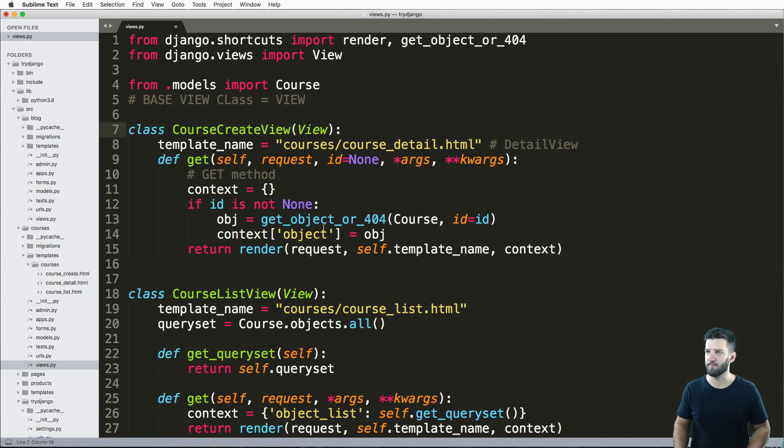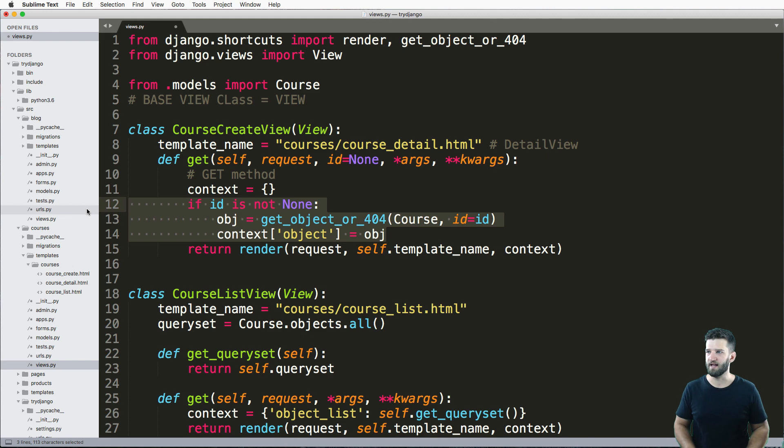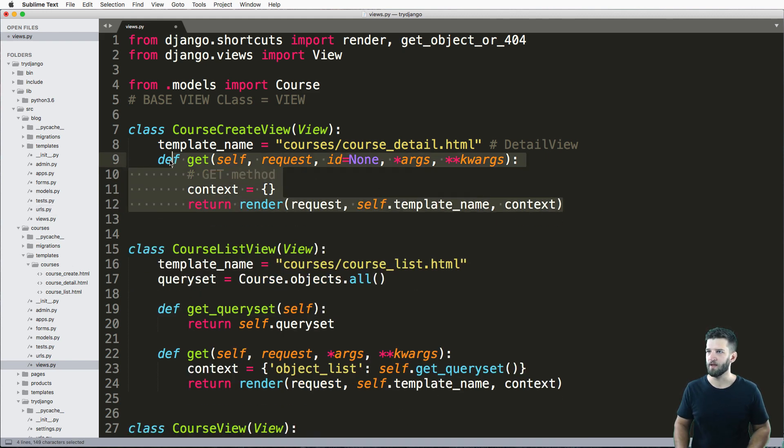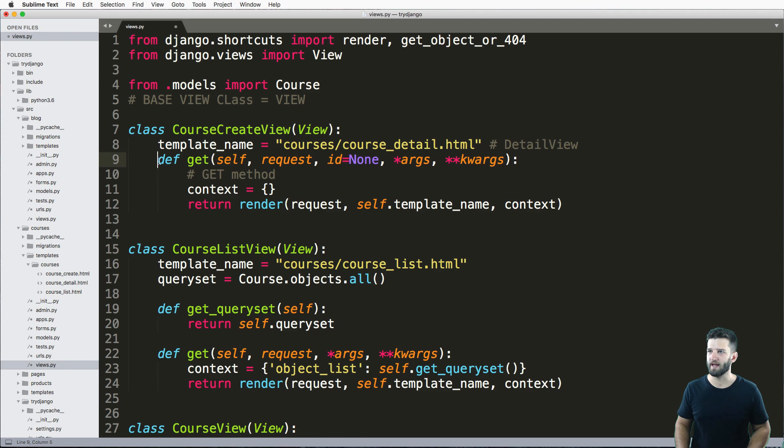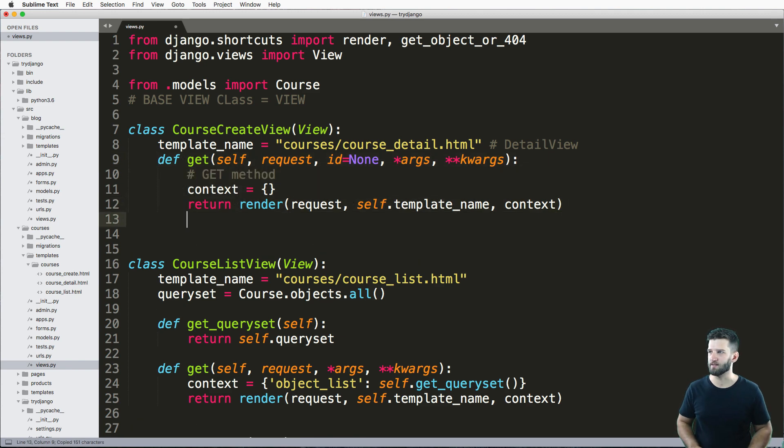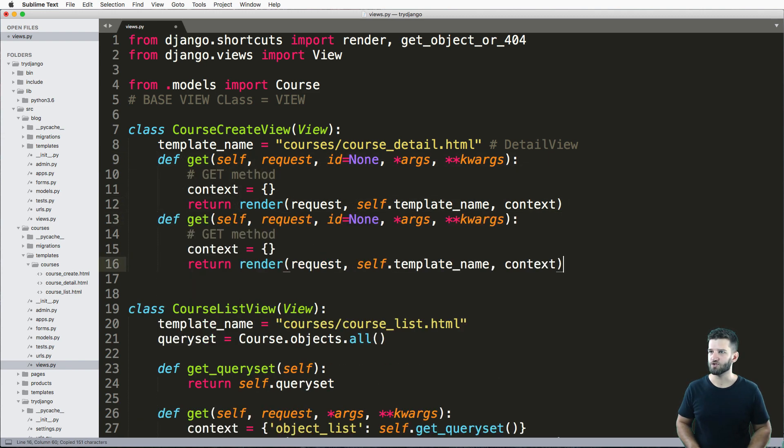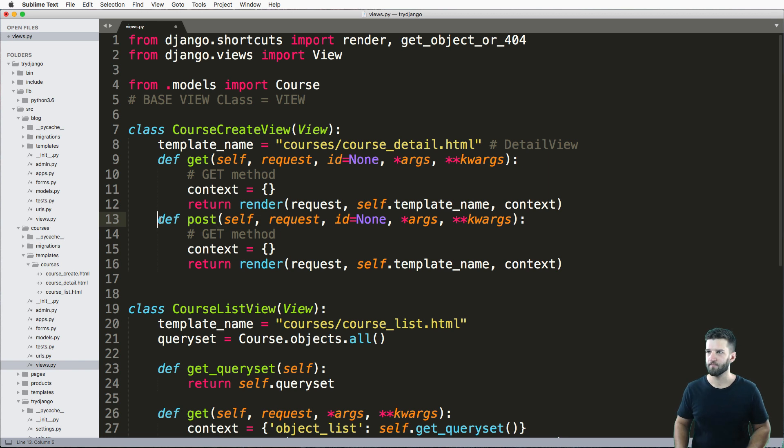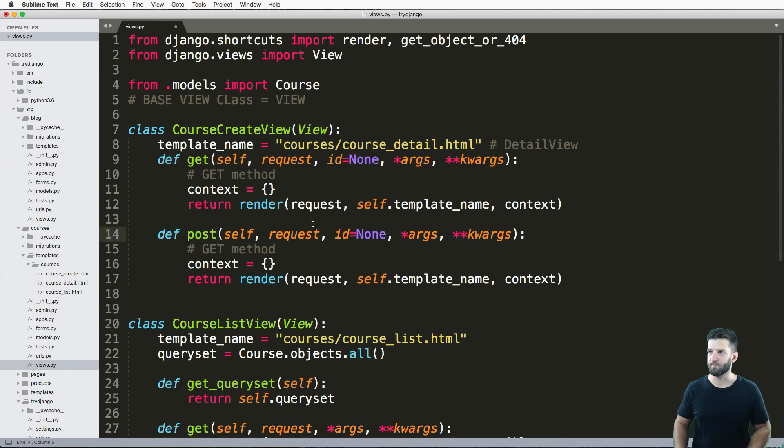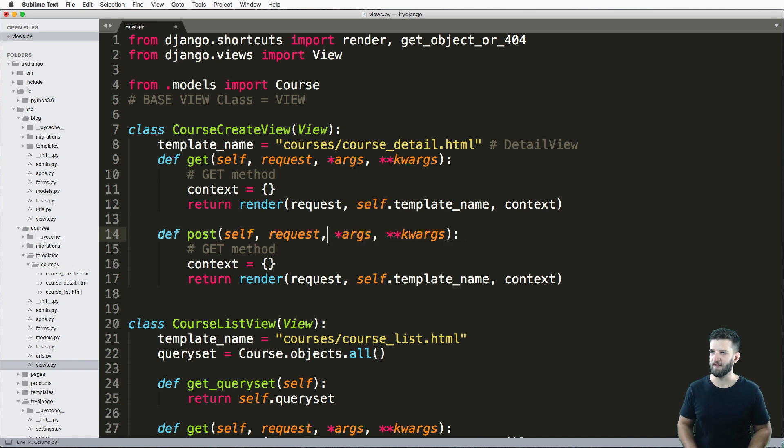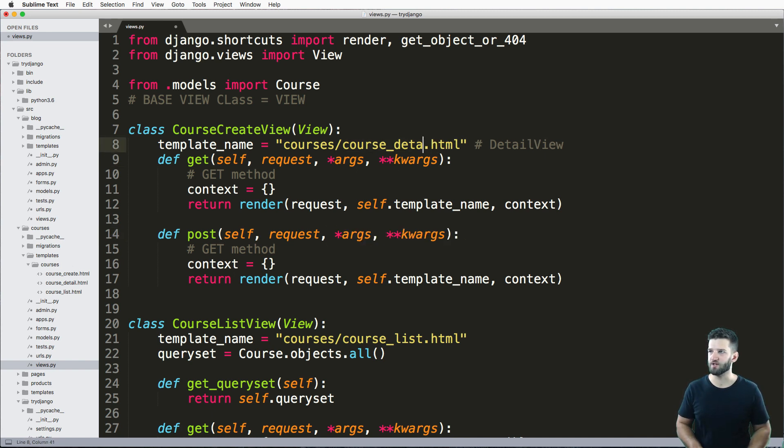And we have our get method in here, I'm gonna leave it in as empty context. And then we want to have our post method. Because when you actually create something you post it to the back end. So we want to make sure that we have post really simple. I don't actually need the ID argument passed through here. We're not using that. And then of course, the template itself is going to be course create.